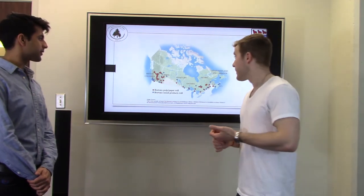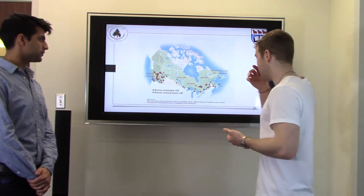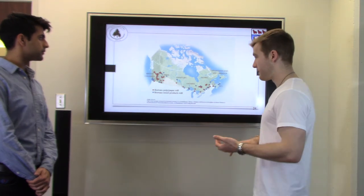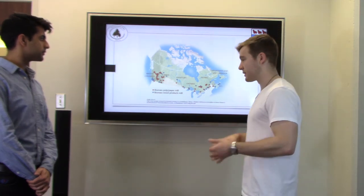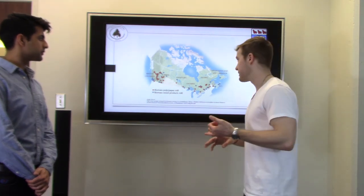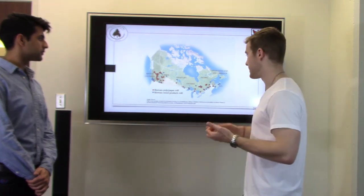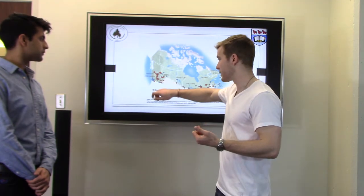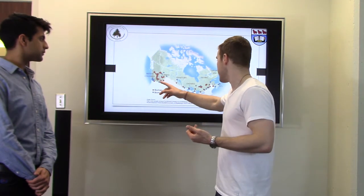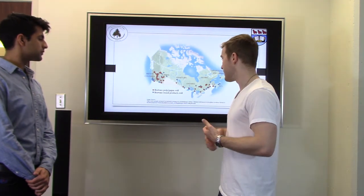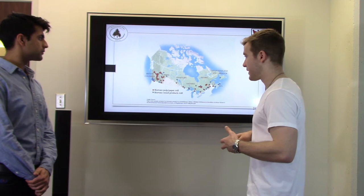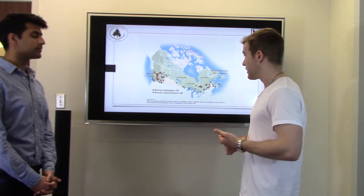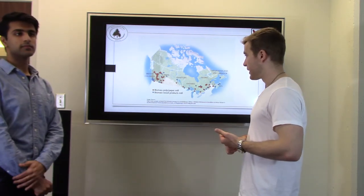Here is a map of Canada showing where biomass resources are located — pulp and paper mills as well as wood product mills. As you can see, a majority are located on the west coast in BC. This is due to BC's large forestry sector, which has a lot of potential for biomass energy.